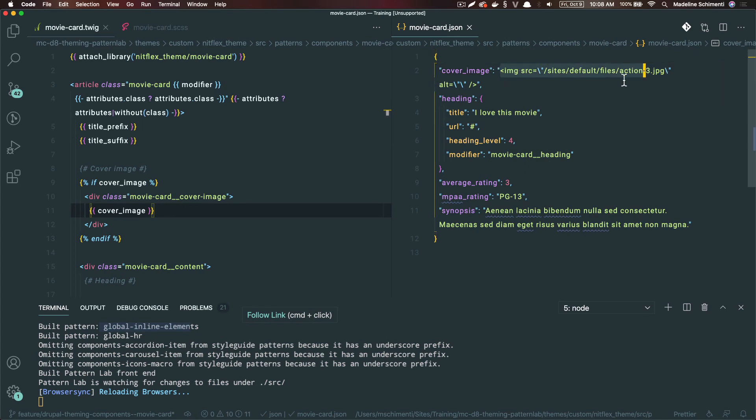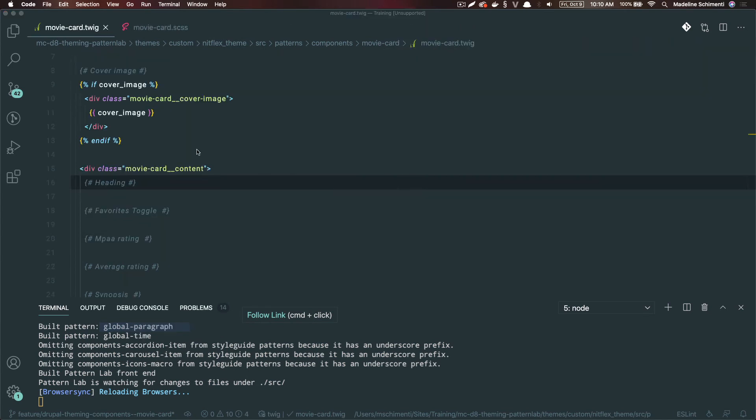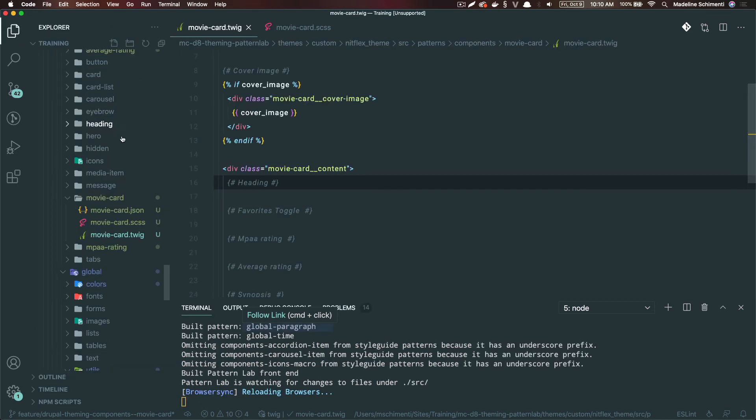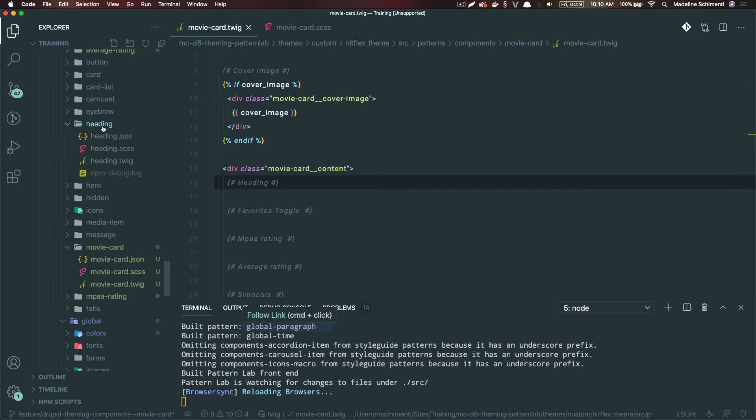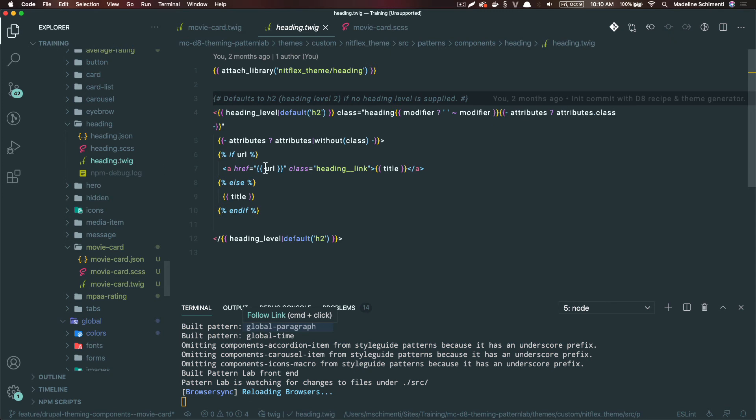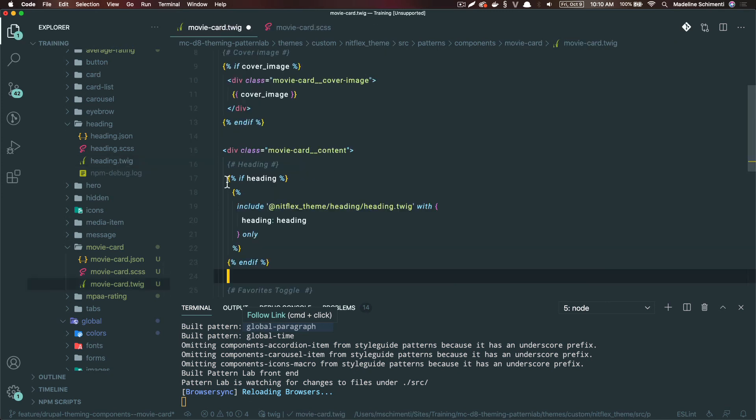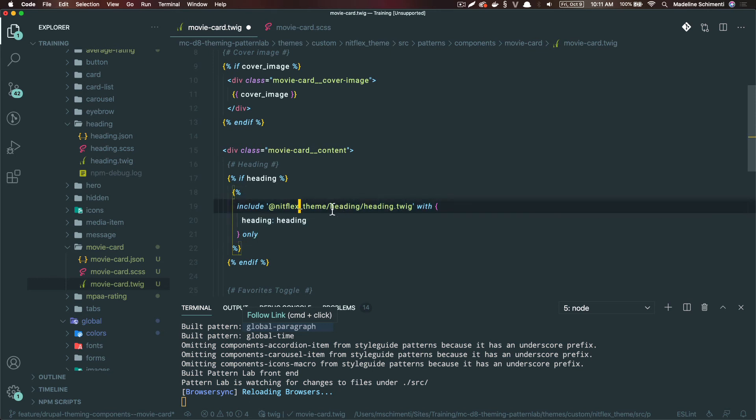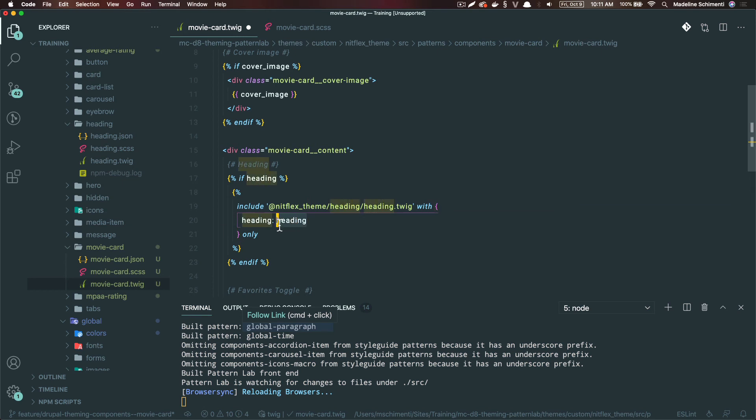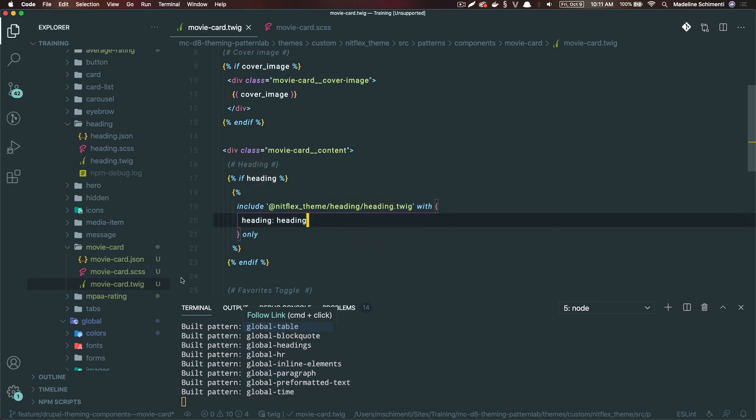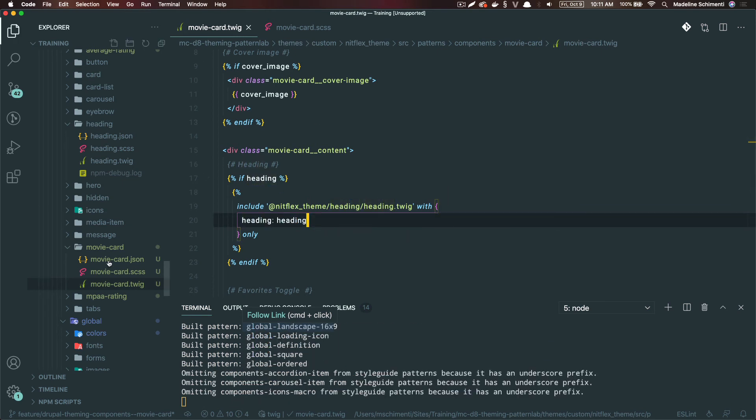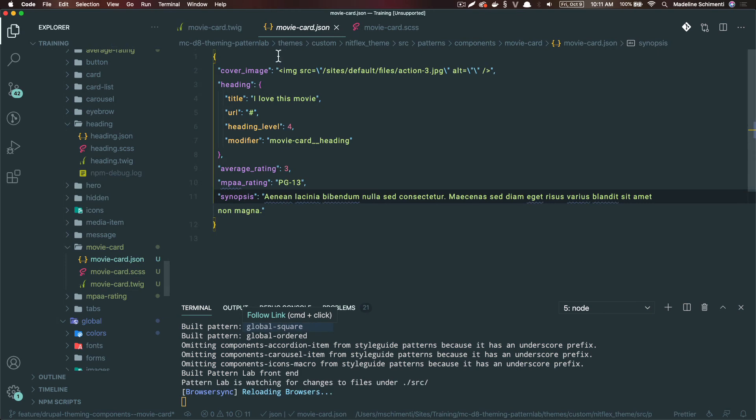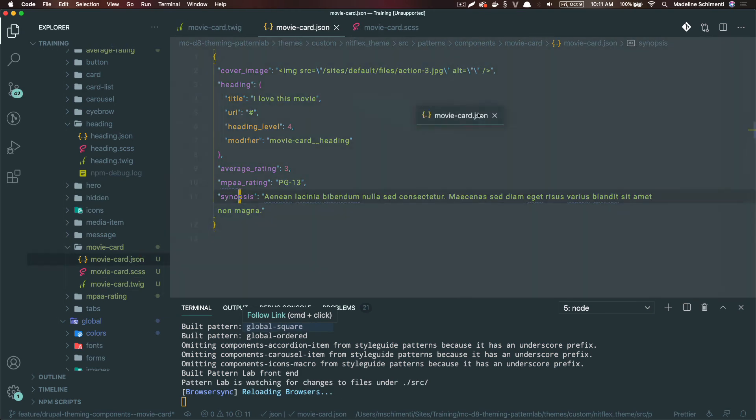Next, I'm going to do the heading component. We can reuse our existing heading component here, the one that we made in a previous video. We're going to follow the same logic. If there is a heading, include the heading component and pass it the heading value we have in our JSON file. By passing the key heading, we are passing the entire heading object that is in our JSON file.